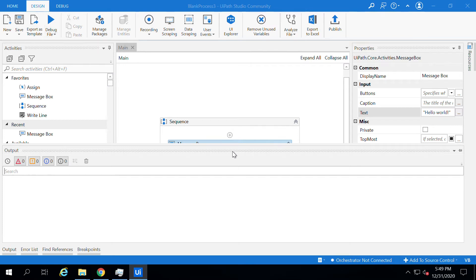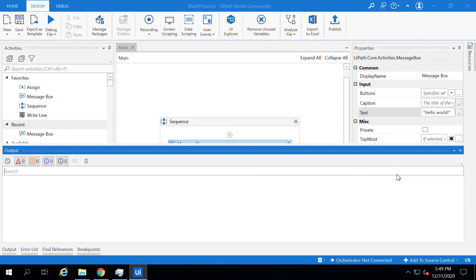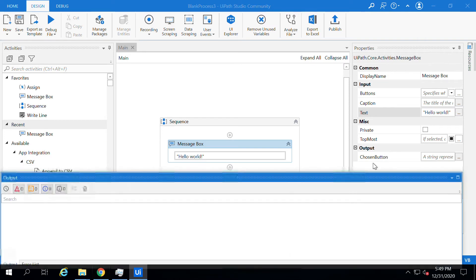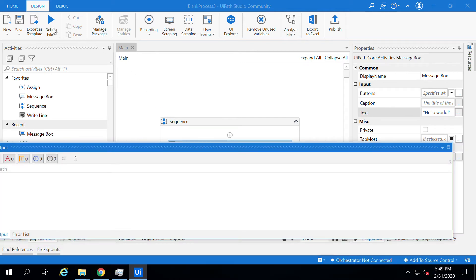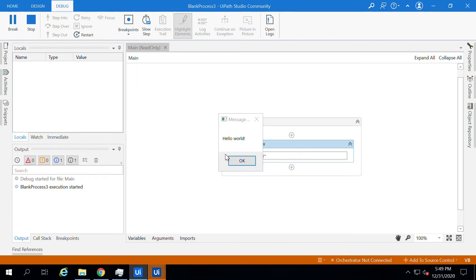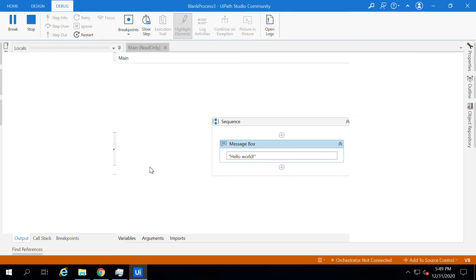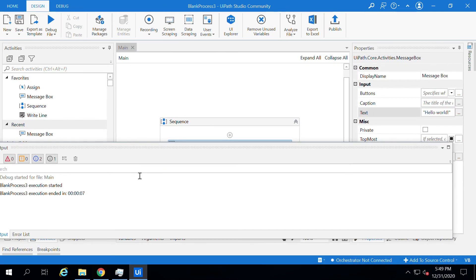I have the Message Box activity included in the sequence. Let me debug. When you debug or run the activity or the process, it executes — and it shows one 'Hello' message successfully. Let us move on to the Output window now, which shows some of the logs generated as an output of our running activity.